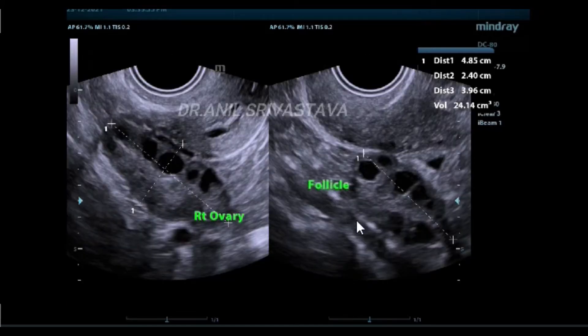This is the right ovary having numerous follicles. A large number of follicles are attached on the periphery with increased stromal content.